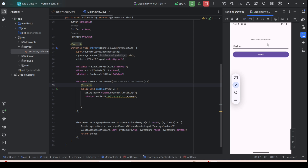If you want to continue, I can show you how to add a new button — a Clear button. This button will clear the name from the EditText and reset the Hello World output back to its default.